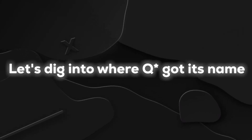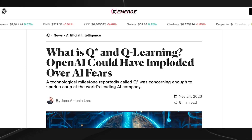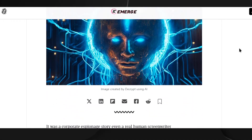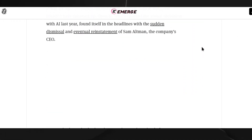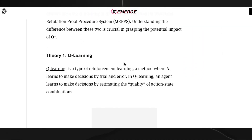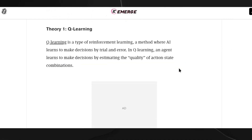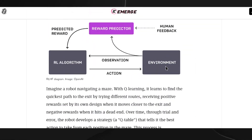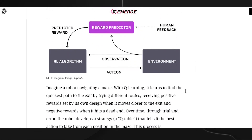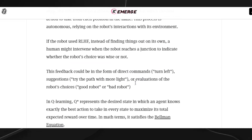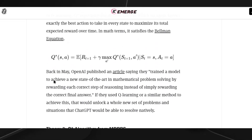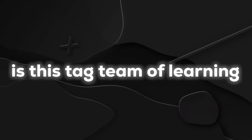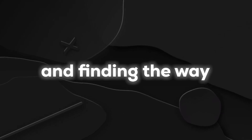QSTAR Origins. Let's dig into where QSTAR got its name. It's a cool combo of Q-Learning and the A-Star pathfinding algorithm. The Q in QSTAR is all about Q-Learning, a way machines get smarter by learning from experiences, like getting better at a video game. The asterisk comes from the A-Star search algorithm, a computer science approach that finds the quickest routes in tricky situations. Together, QSTAR is a tag team of learning and finding the way.